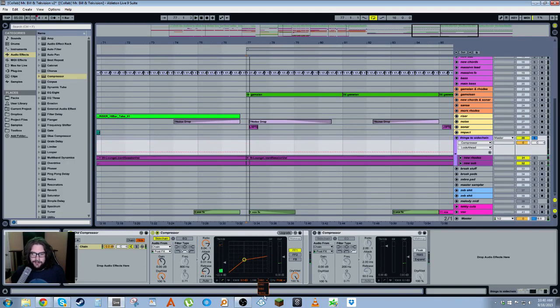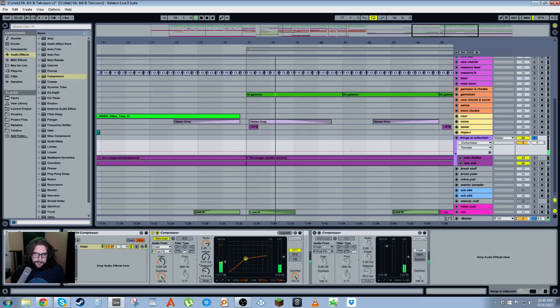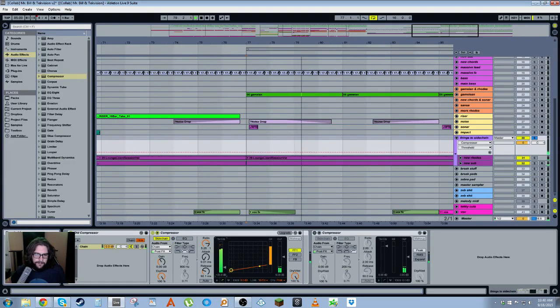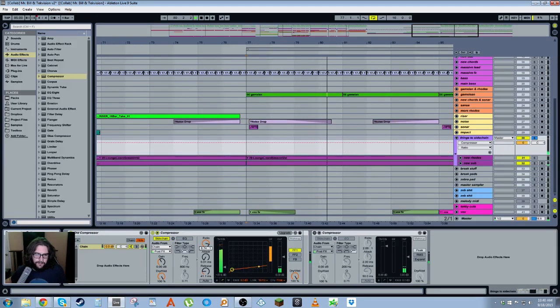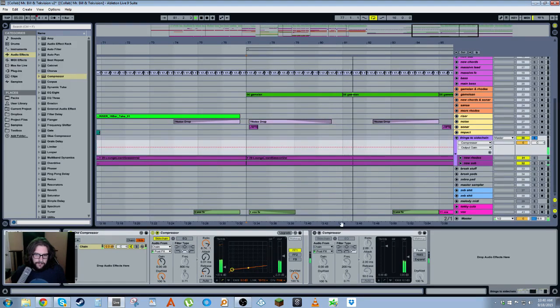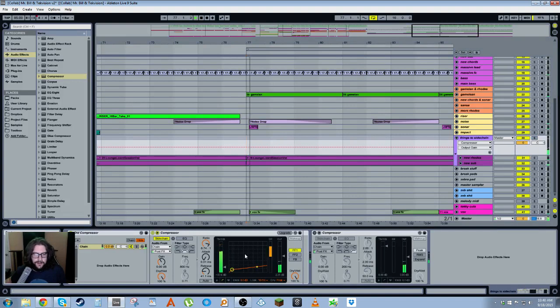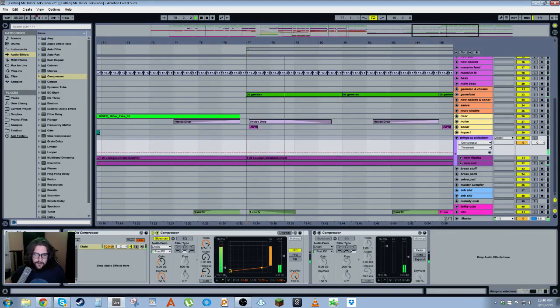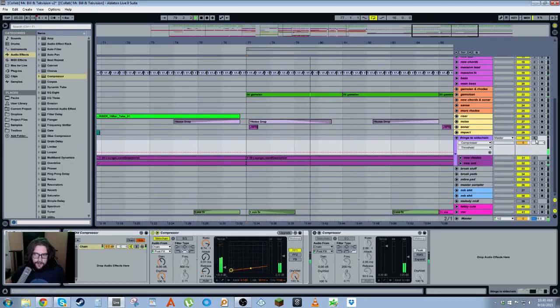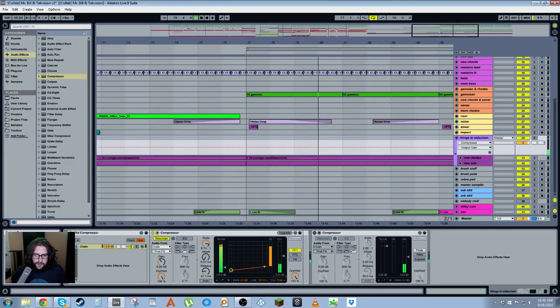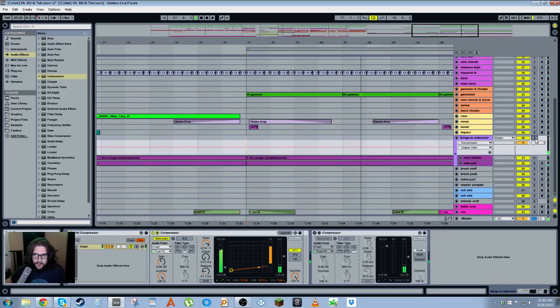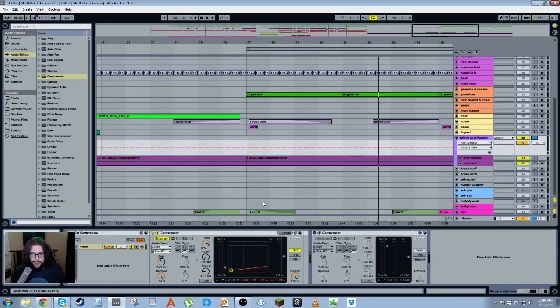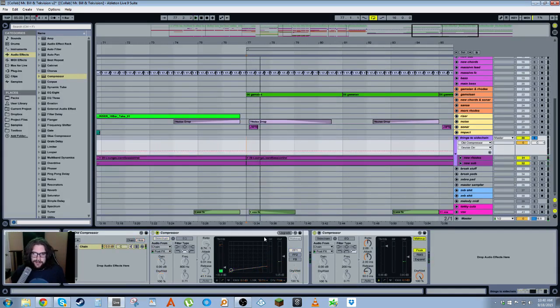Alright, so this is what we're going to do. You can hear it's definitely sidechaining it nicely.